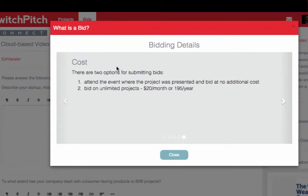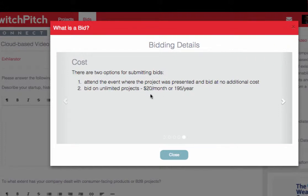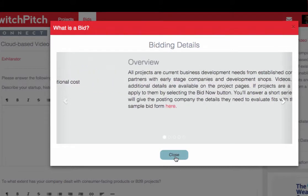There is a cost associated with bidding — a fairly nominal cost. If you attend an event where the project was presented, you can bid at no cost as part of your event registration. If you did not attend an event or if it was listed online only, you can subscribe for $20 a month for unlimited submissions, or $195 a year for unlimited submissions. You'll see messaging on the site for where to sign up, and you'll also be prompted to a sign-up screen if you're not already a subscriber when you reach the final stage of the bid submission process.